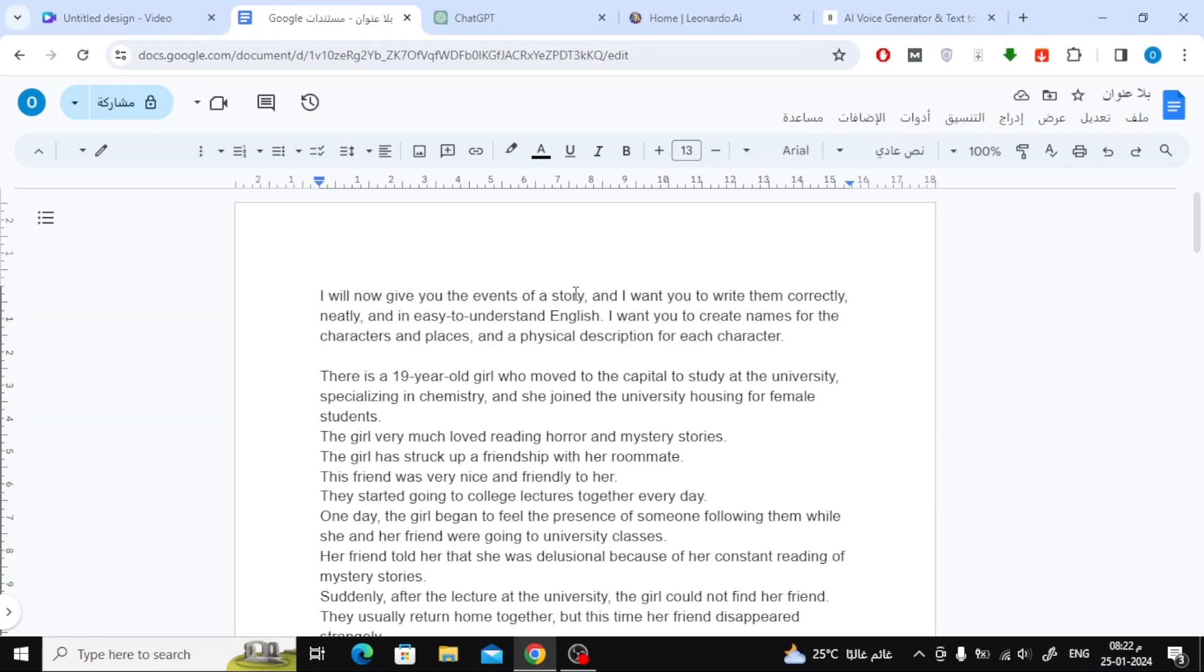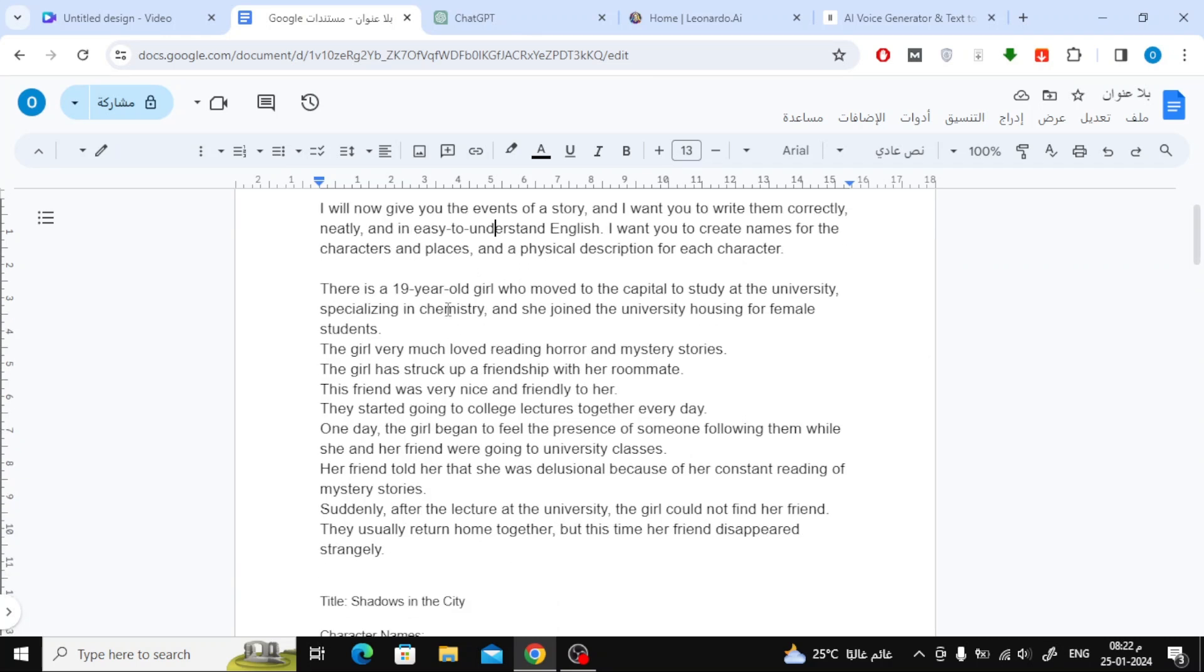Now, open a new document and write down the main events of your story. Then head to ChatGPT and type the following: I will now give you the events of a story, and I want you to write them correctly, neatly, and in easy-to-understand English.